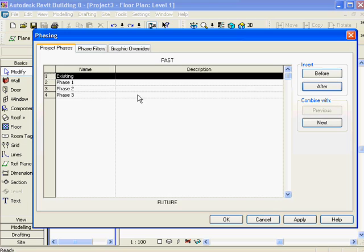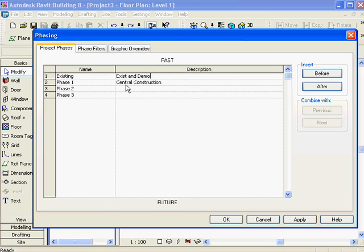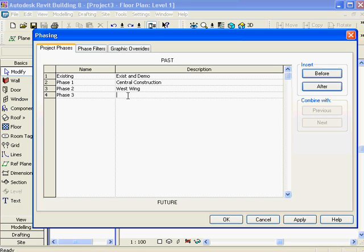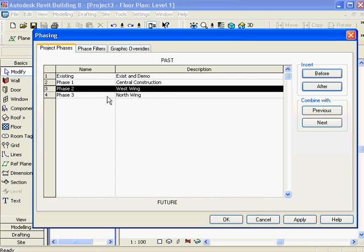In this particular case, my existing floor plan is going to show my demo, so I don't need a separate demo phase. Phase one is going to be some central construction - new construction on the existing building. So existing includes existing and demo, then this is new construction on that existing building, then this is a completely different building - maybe the West wing - and this is the North wing. You cannot drag a phase and move it; the only thing you can do is combine it with the previous or next phase.